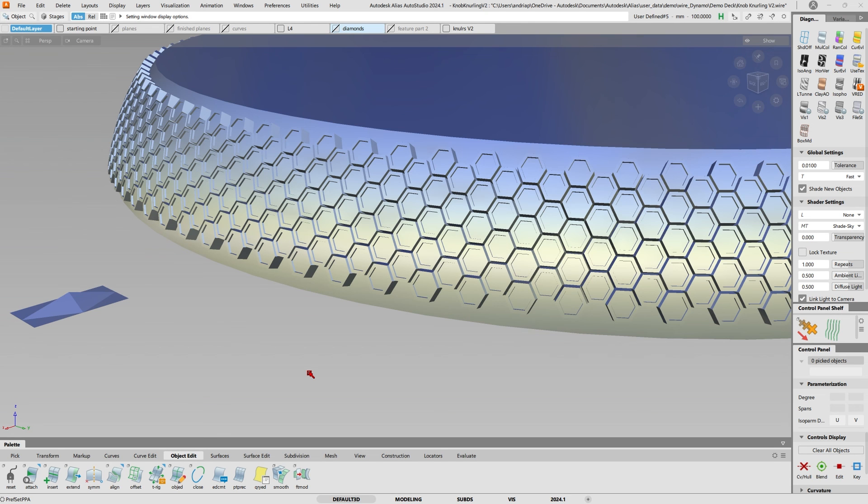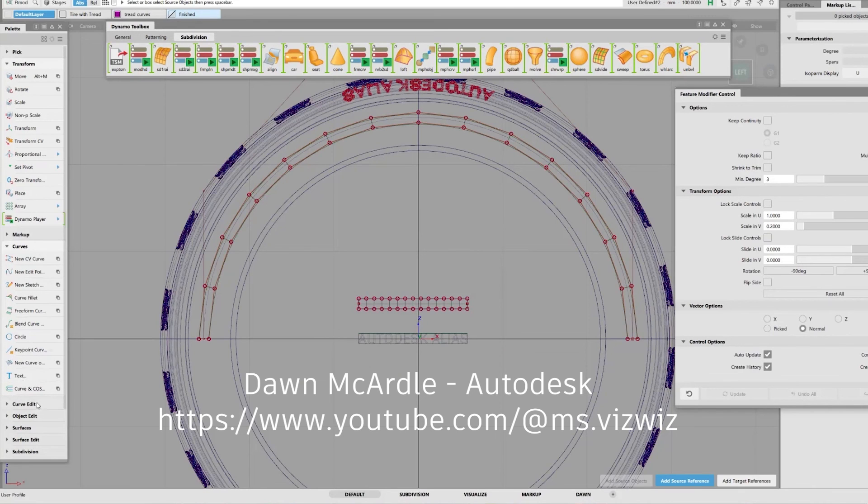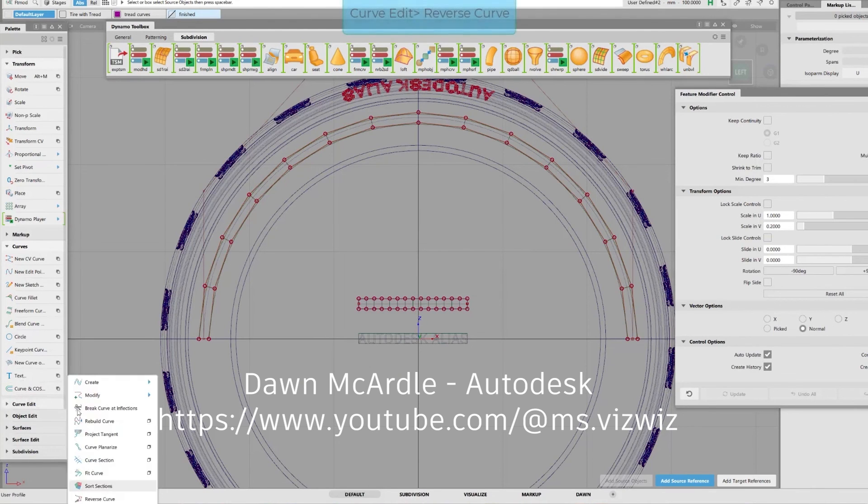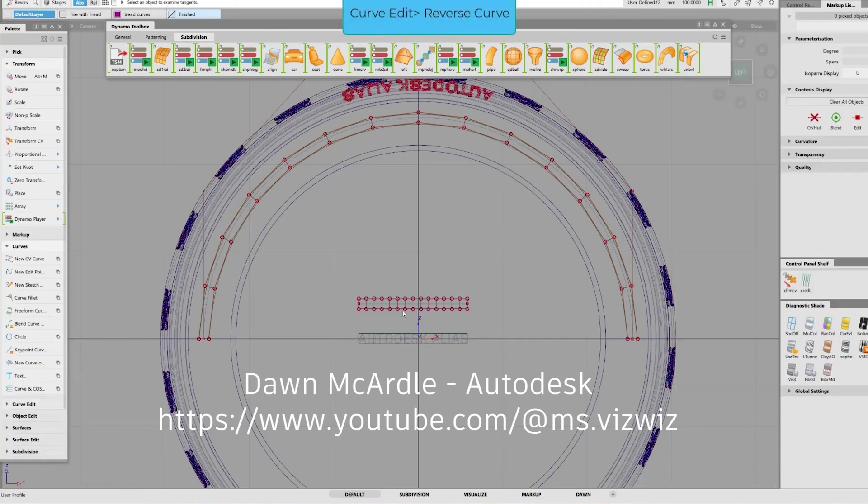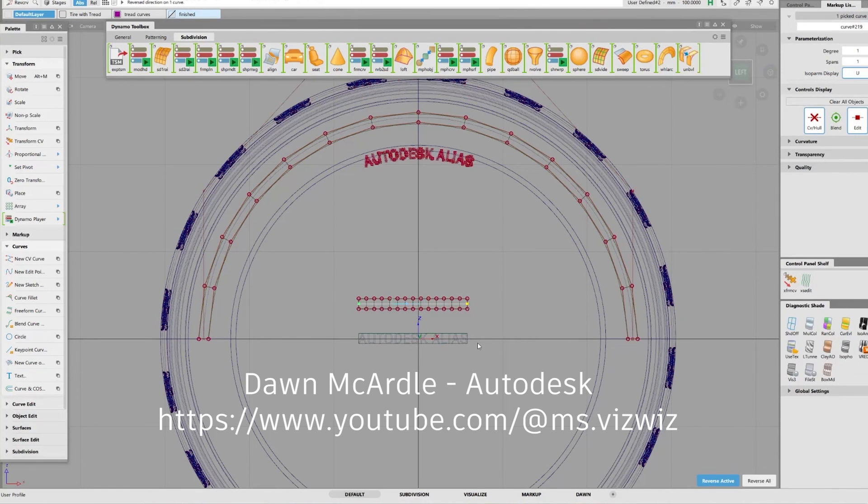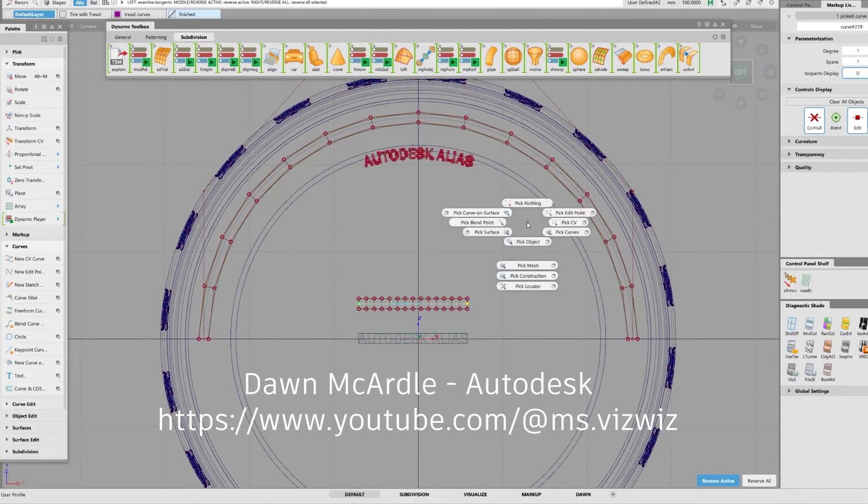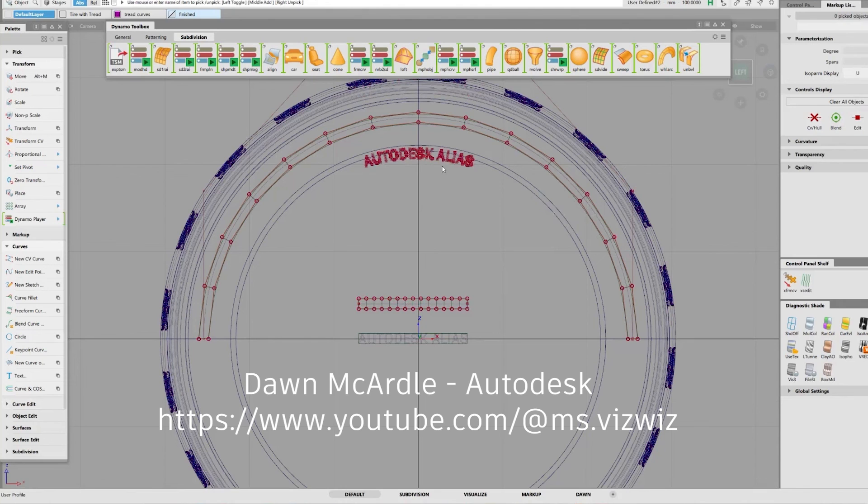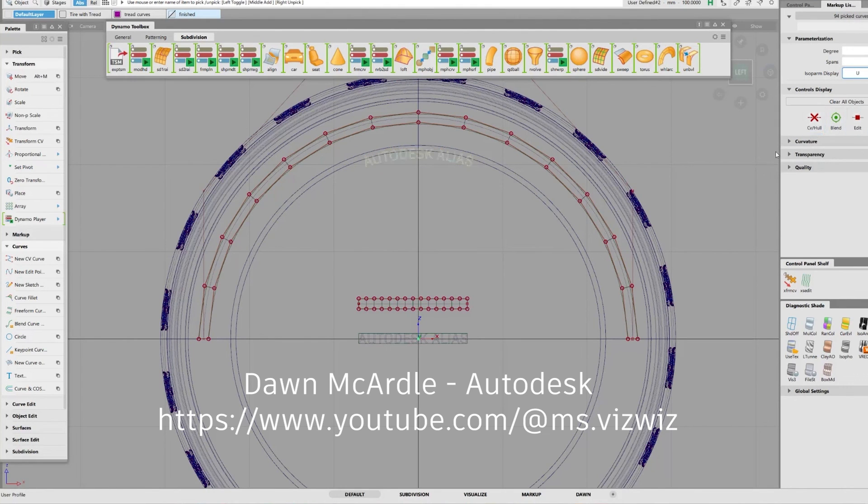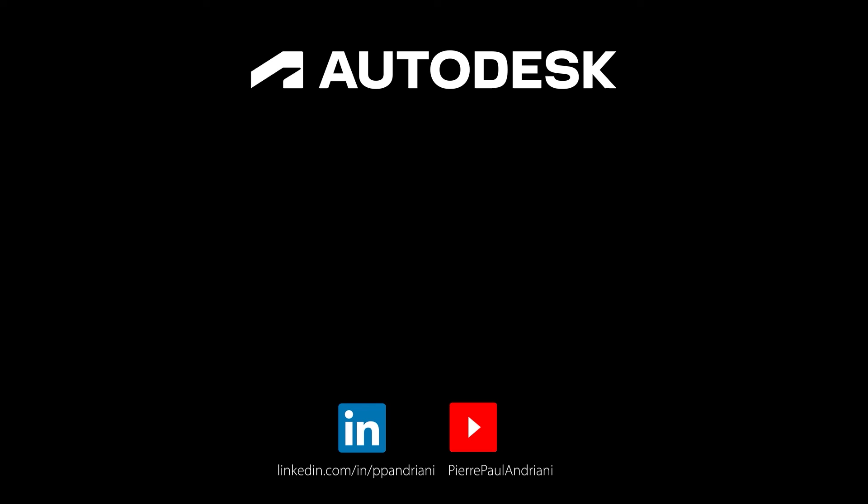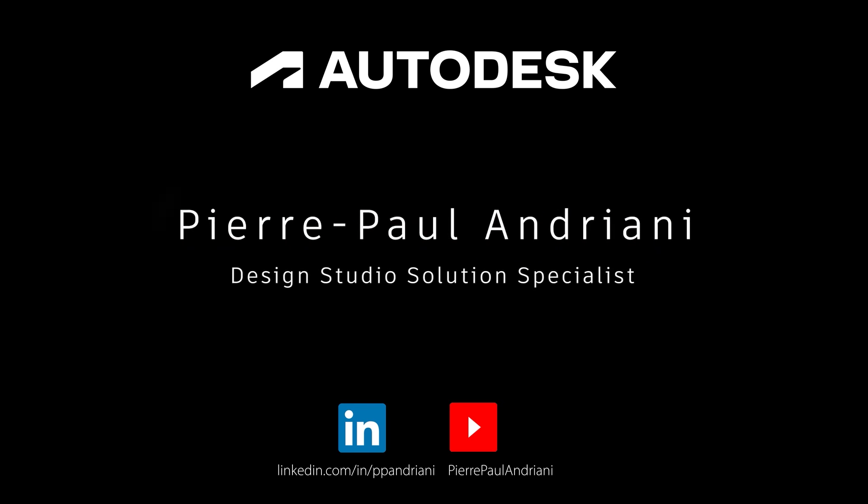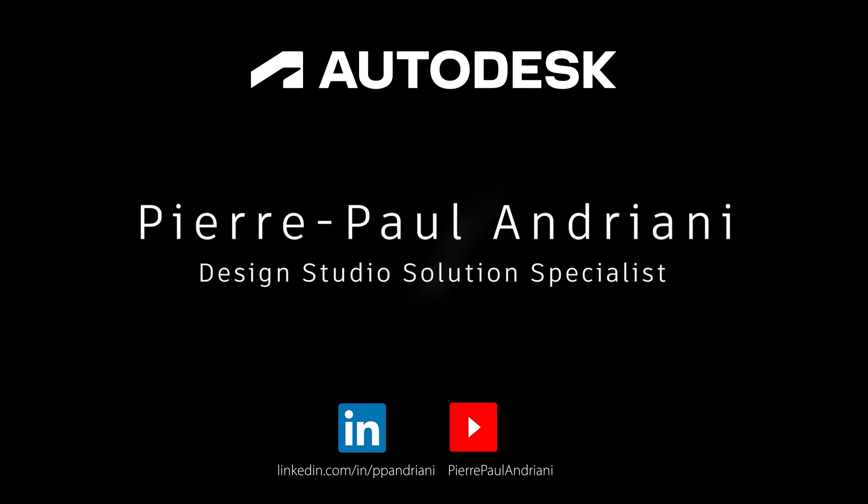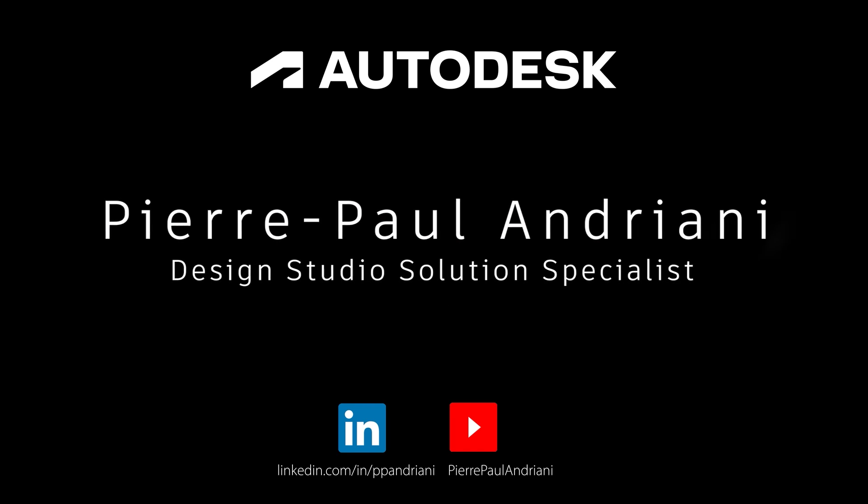I hope you'll find it useful. If you like more demos on the feature modifier, please follow Don McCardle's page, which is Miss Viz Wiz right there. She has a great demo about wrapping text on a tire and how to do a texture. I highly recommend it. Thanks again for watching and see you next time.